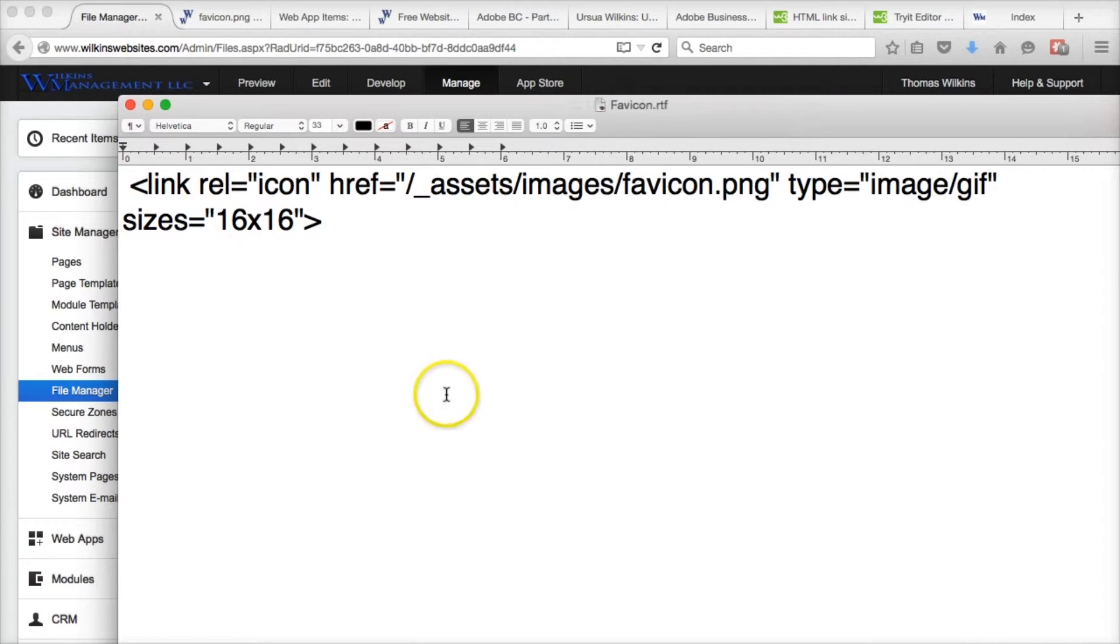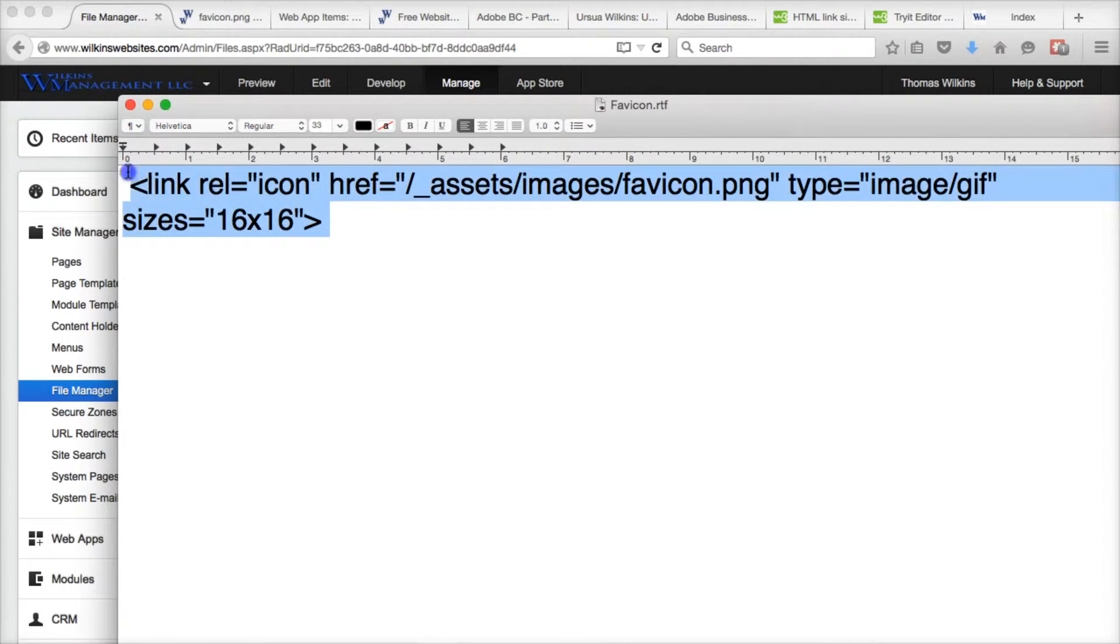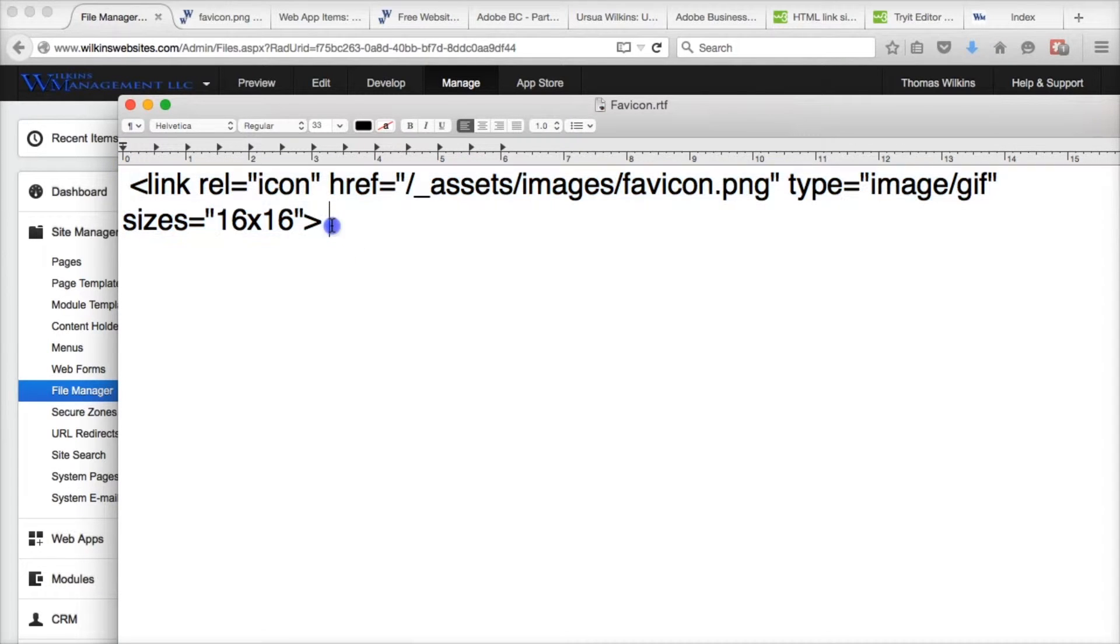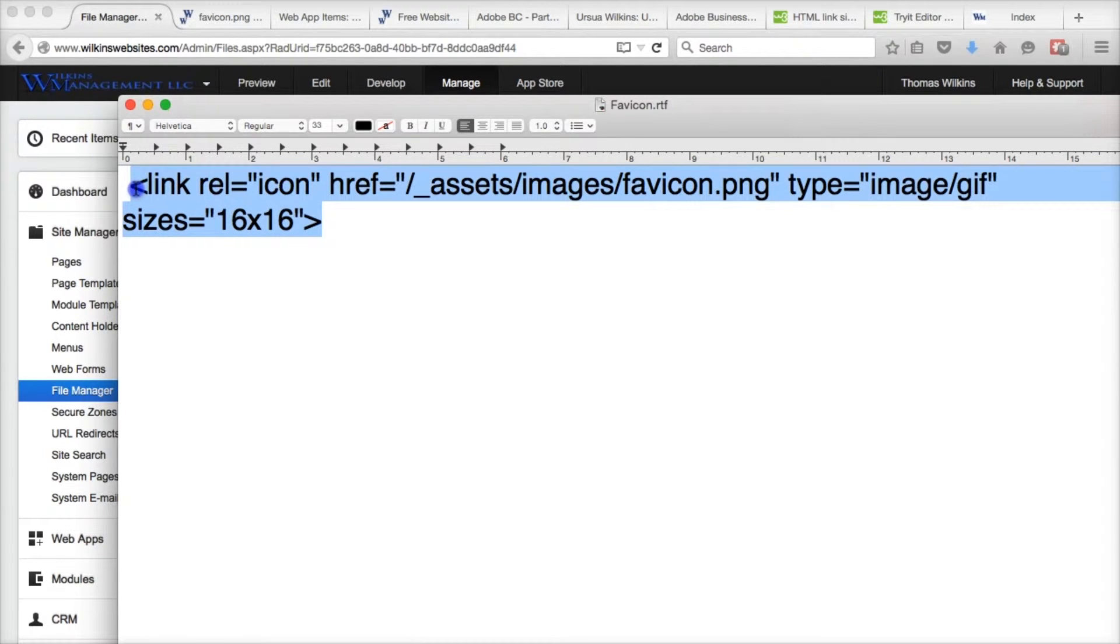And favicon save. There you go. So now we're just going to copy this code. Copy the code.